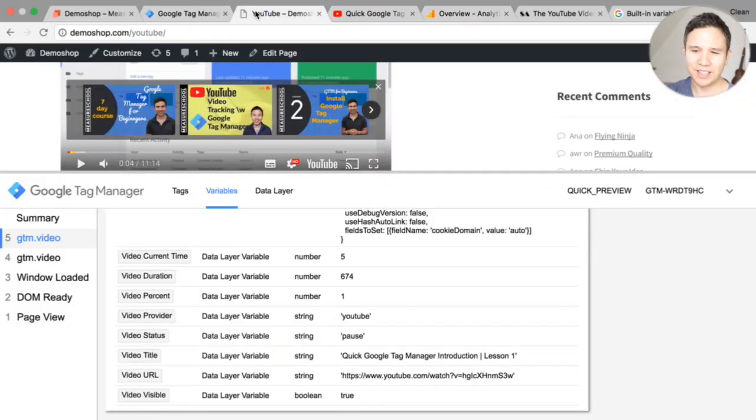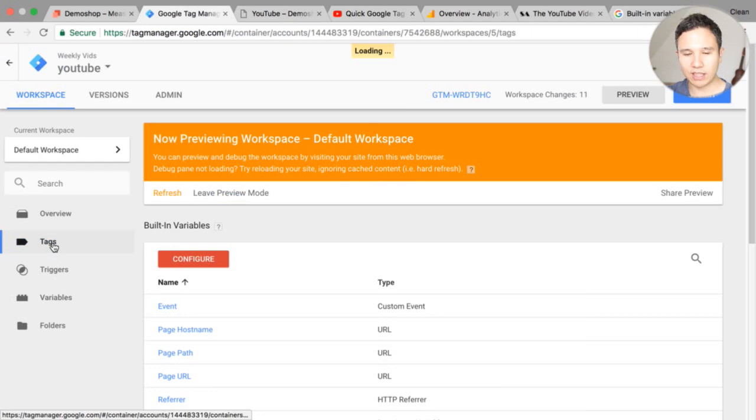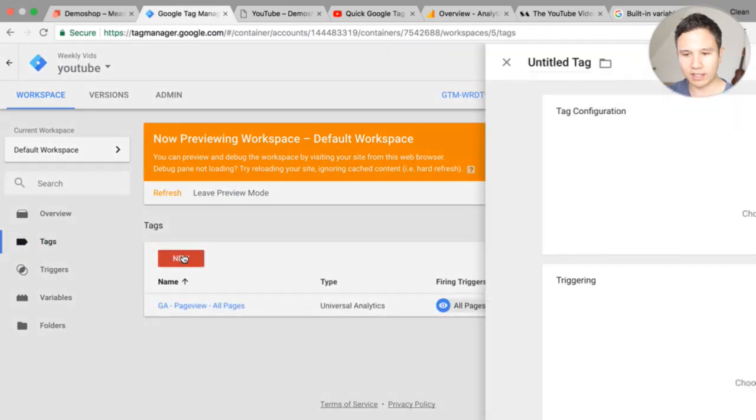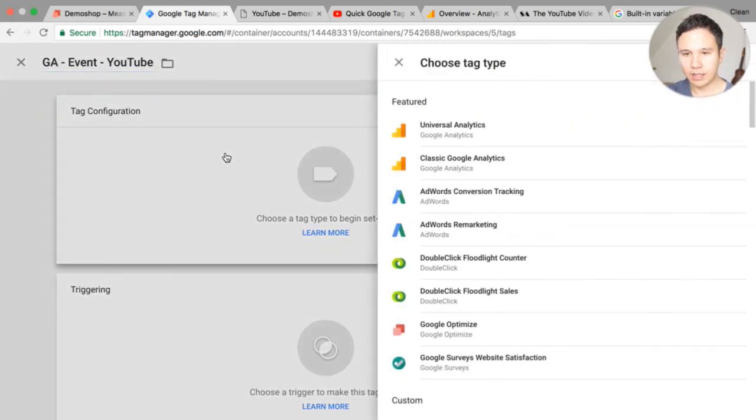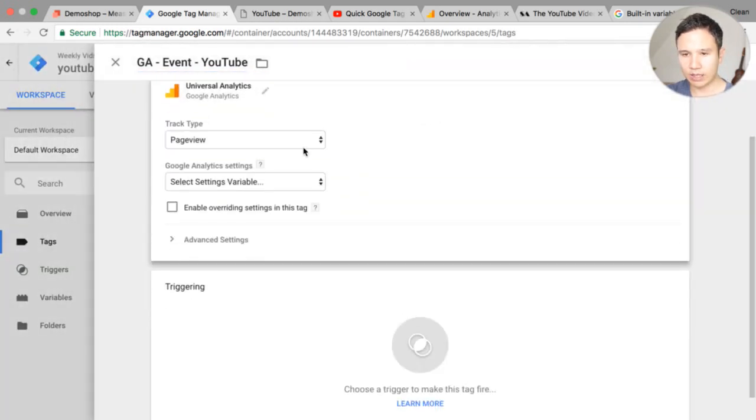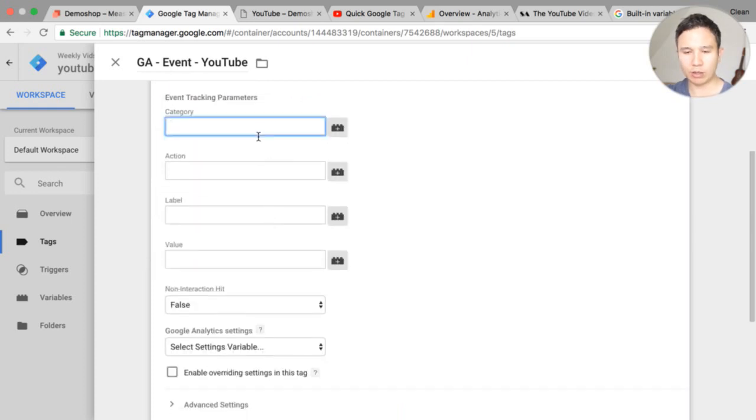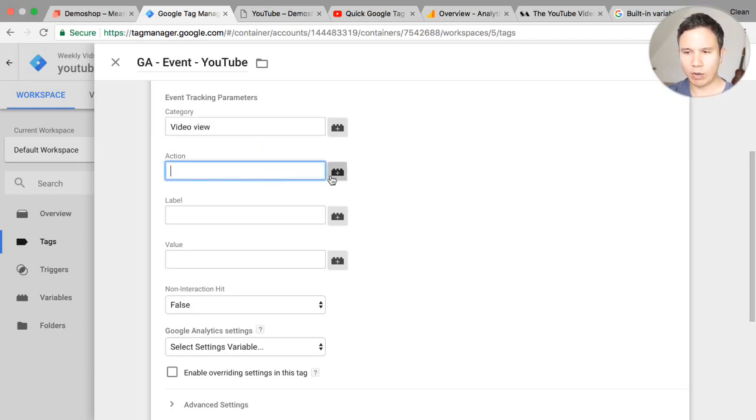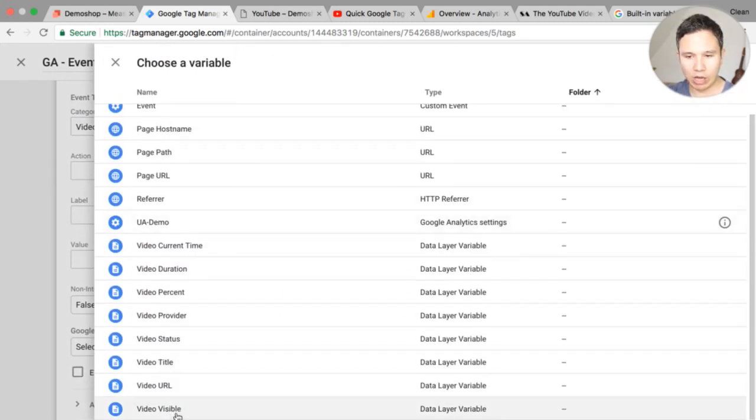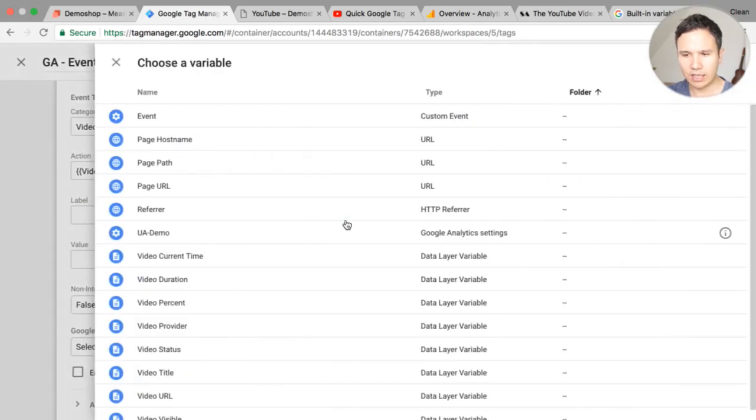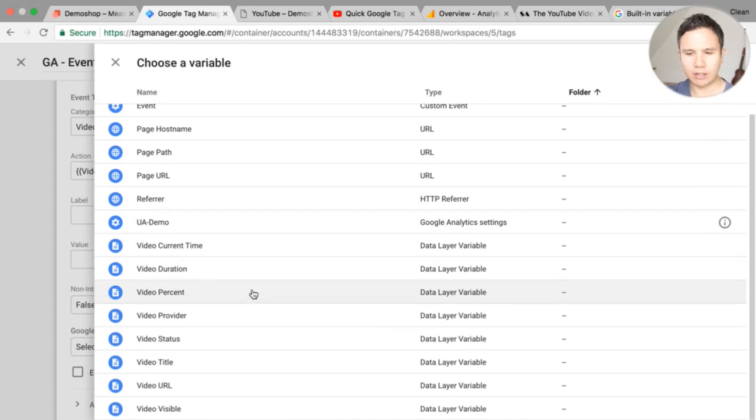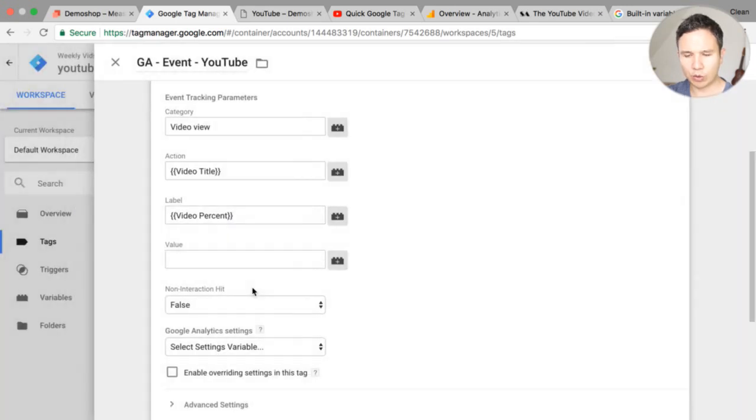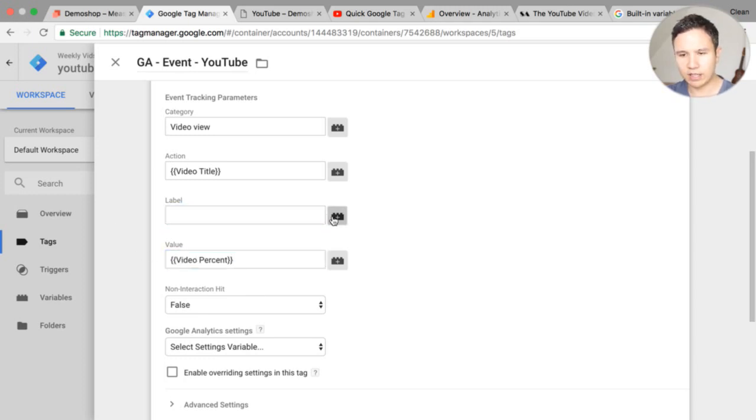Now we can take these variables actually and build a tag with it so let's go ahead and build a simple Google Analytics tag. Now this will be a Google Analytics event tag with the values of let's say just YouTube this is the scope of YouTube videos as a tag we take the universal analytics and we'll go ahead and use an event here and now we can put in our category I would say we're just hardcoded as video view.